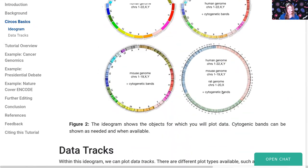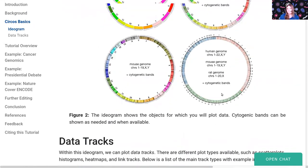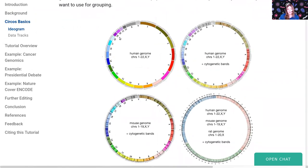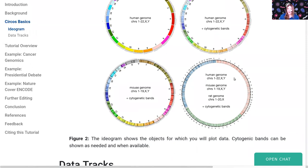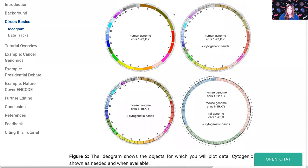However, you can use other data if you want. Here are some examples with and without cytogenetic bands. These just make your plots look nicer and may be relevant for biological reasons. You can plot one genome or you can plot multiple. Here in this example, they're plotting three different genomes all together at once. There are lots of different options that you have with Circos.